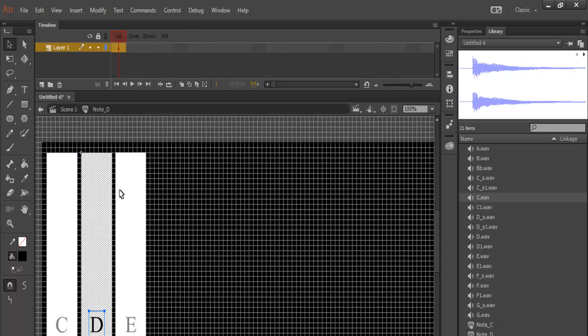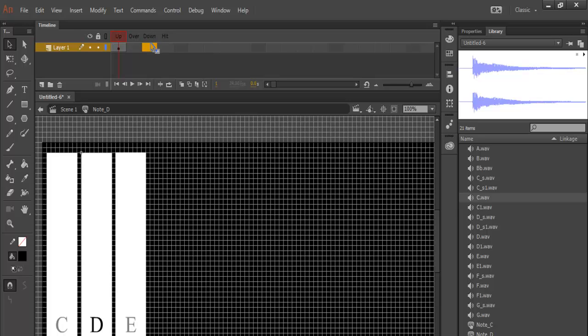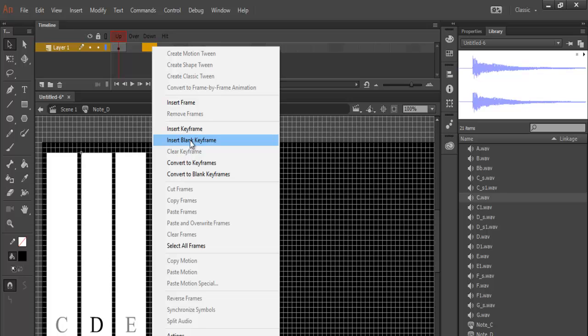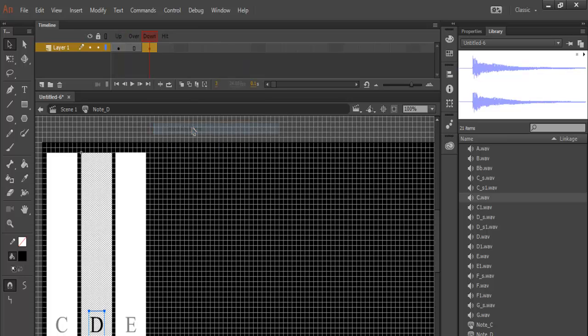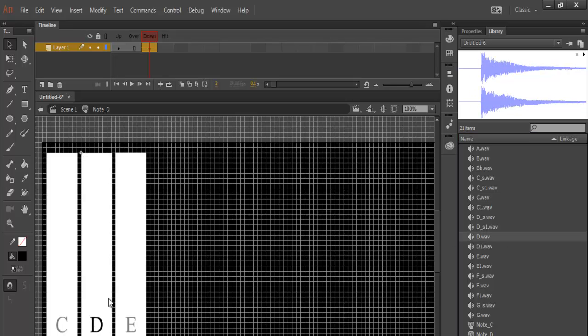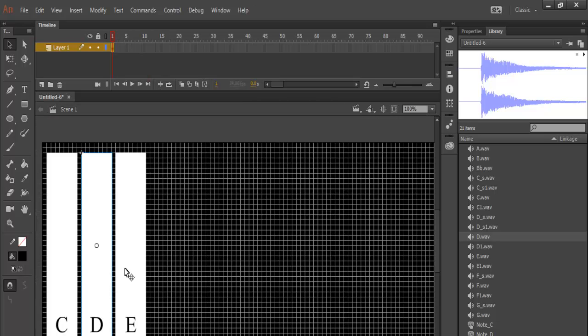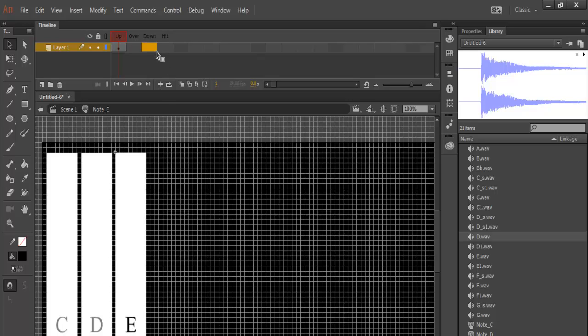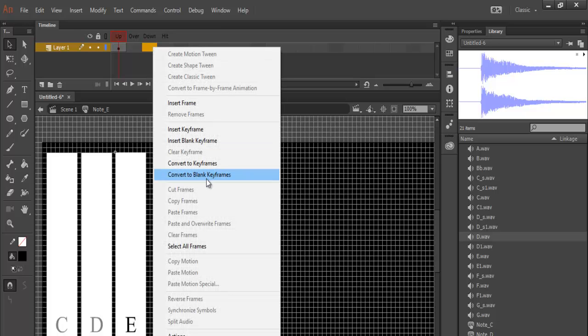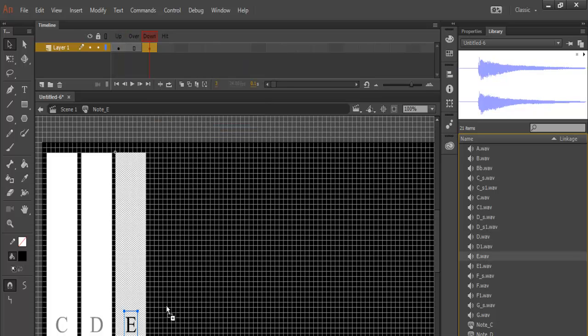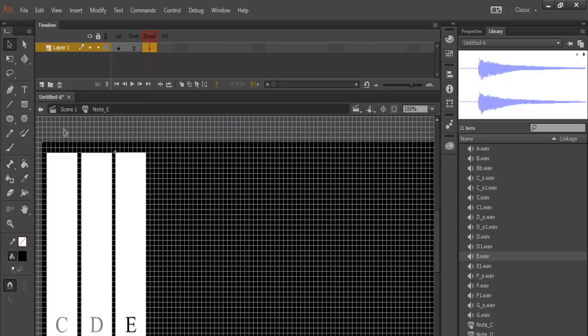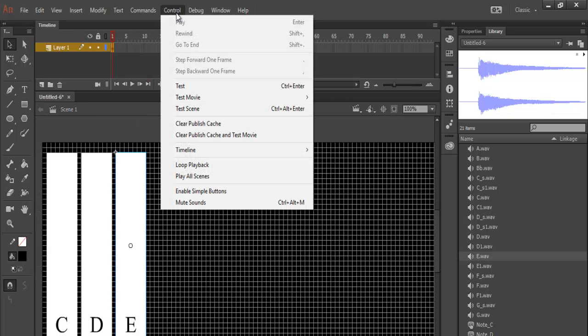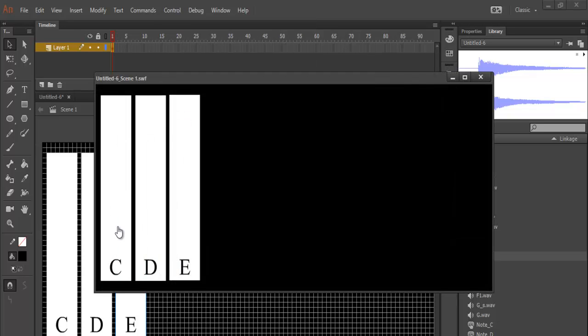Double-click on note D, where it says down right-click and select insert keyframe. Now drag note D music note D. Repeat exactly the same thing for note E. Right-click on the down frame, insert keyframe. Let's go back to the scene. Now we can come to control test scene. That's C, E, D, and E.